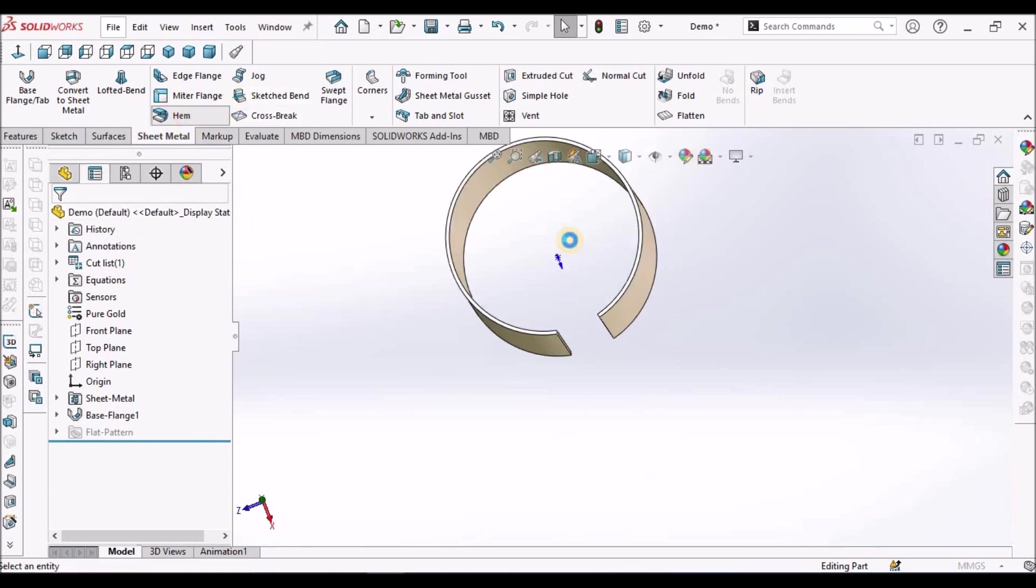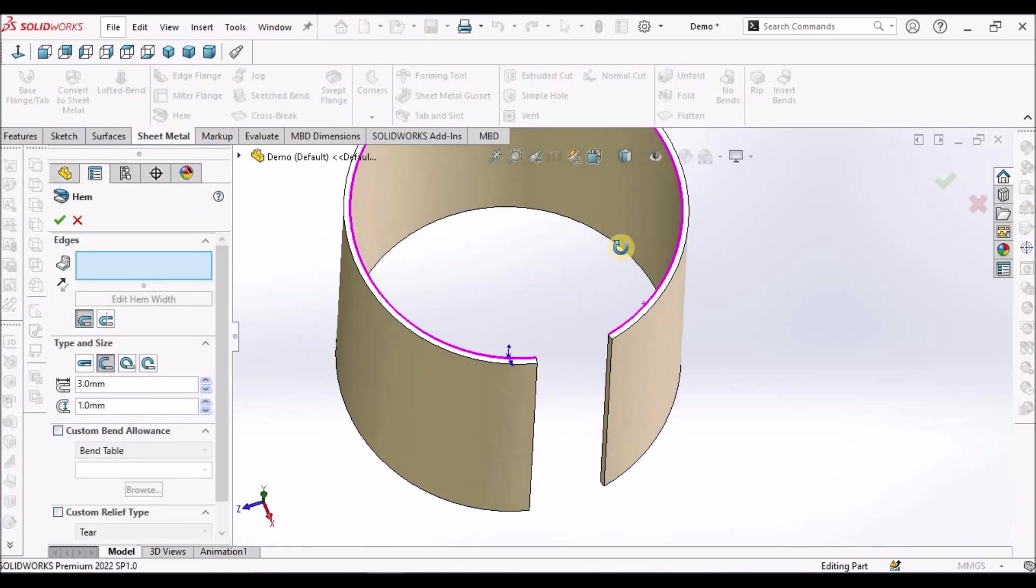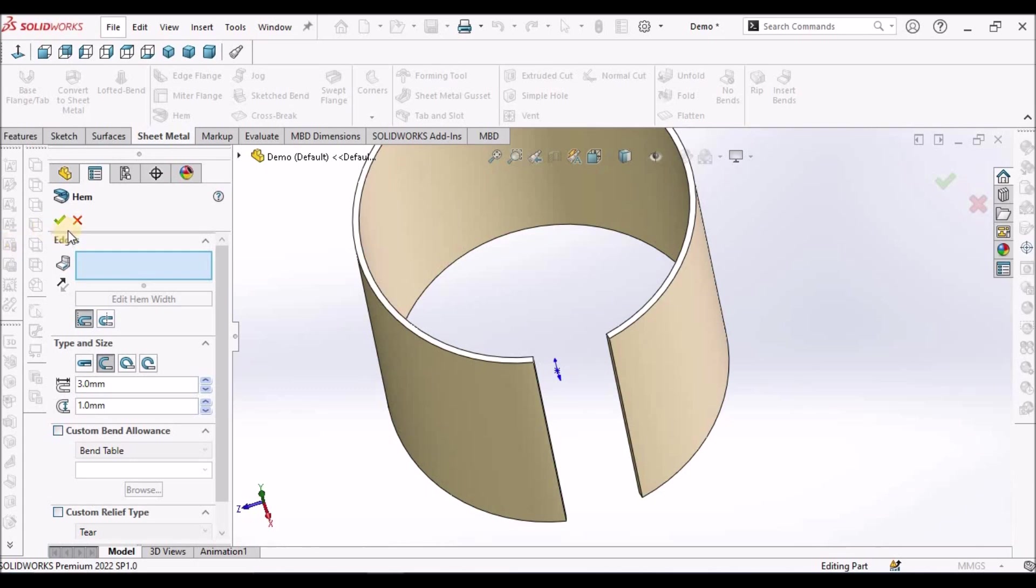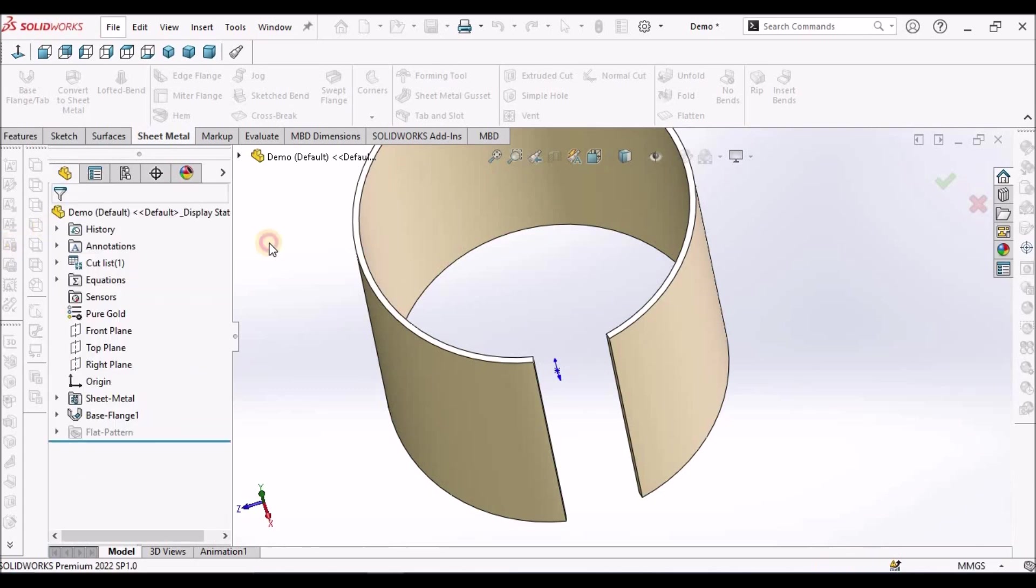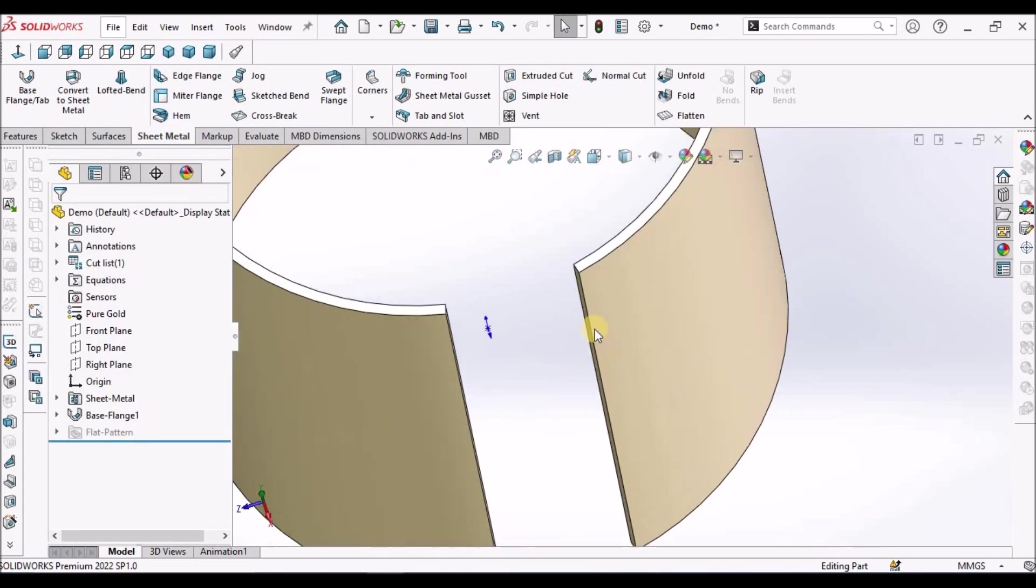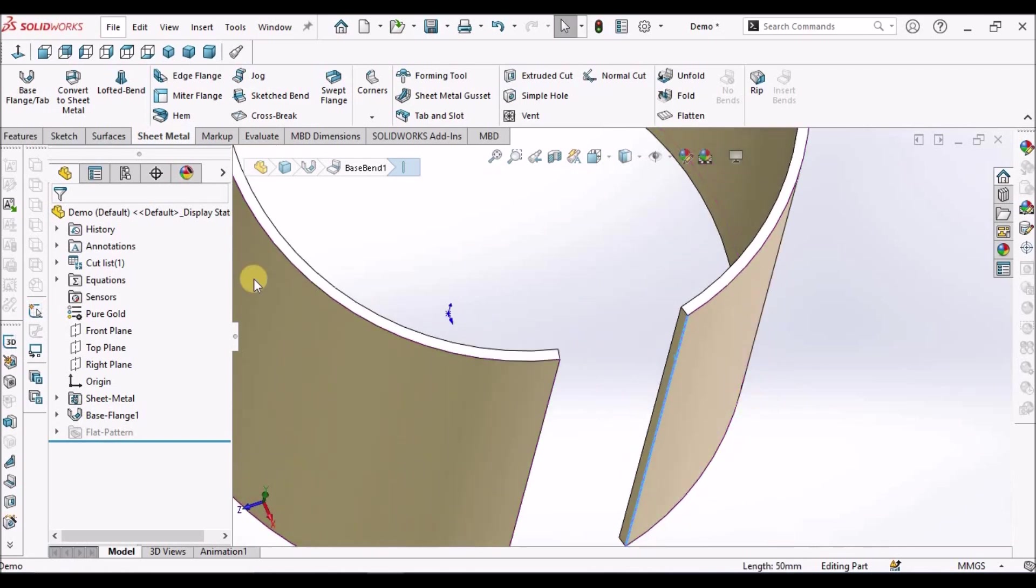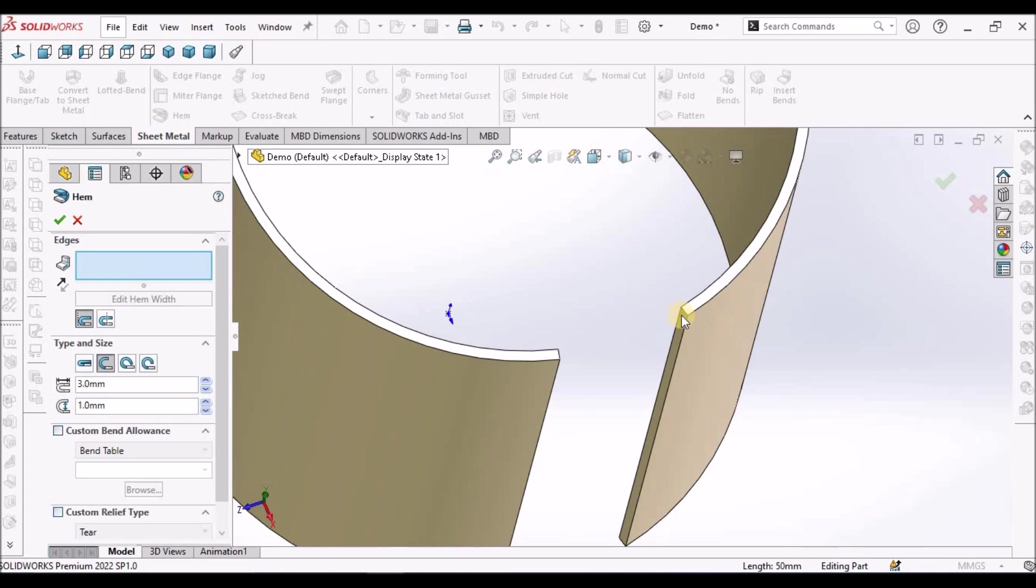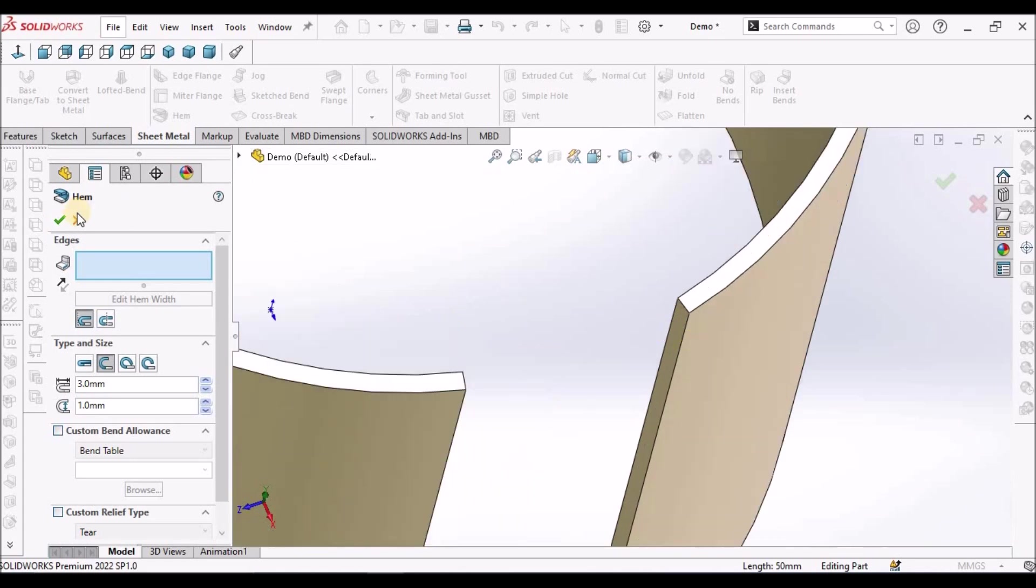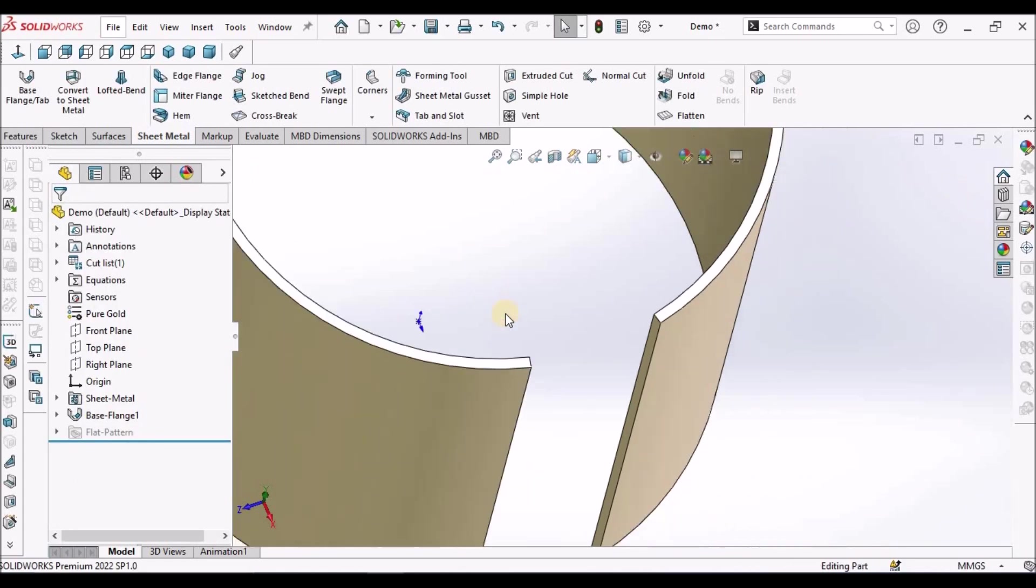It is not creating a hem. Once again, I am showing. See here, I am selecting this edge and selecting the hem feature. It is not selecting this.